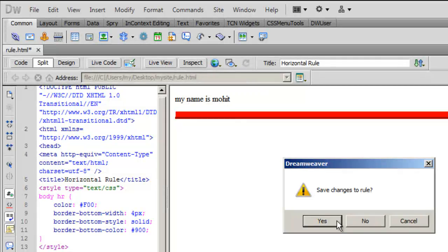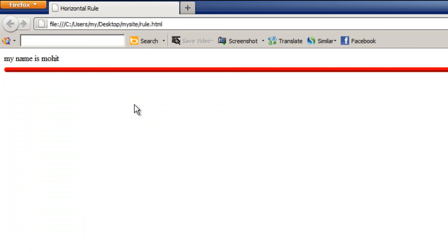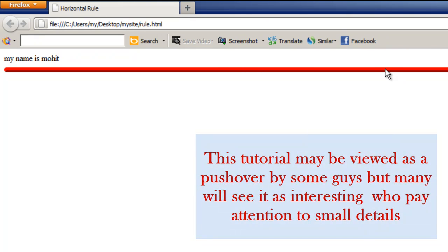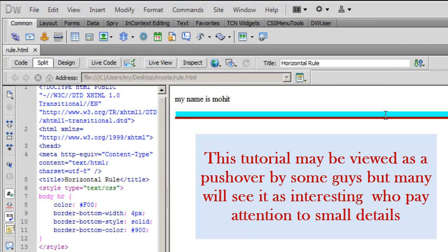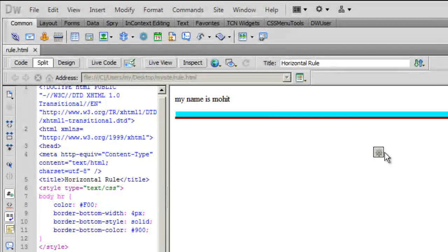Let's take a preview in Firefox. Notice that it's a double colored thick horizontal rule. The bottom is maroonish and the top is reddish.